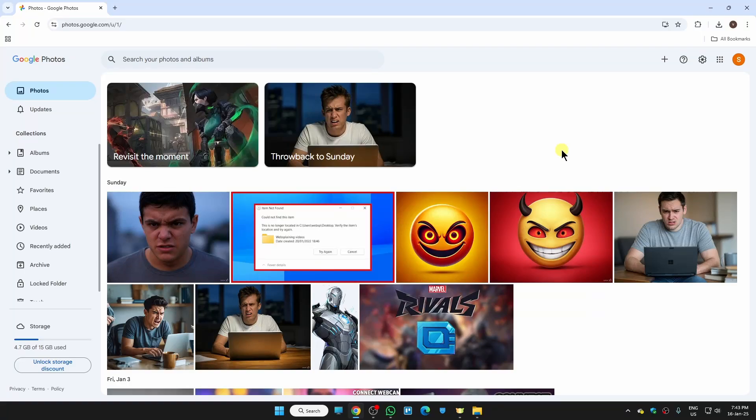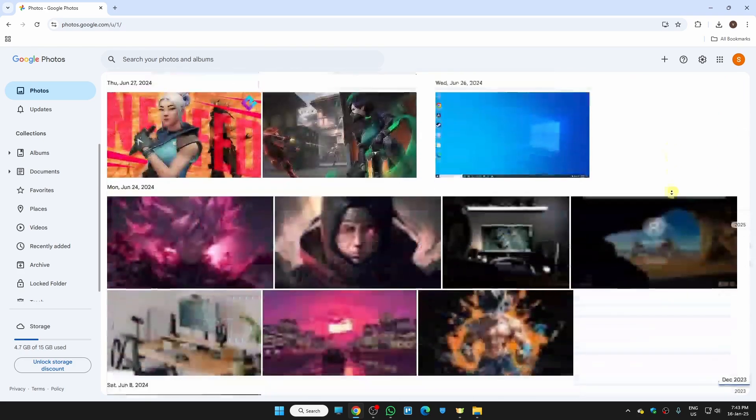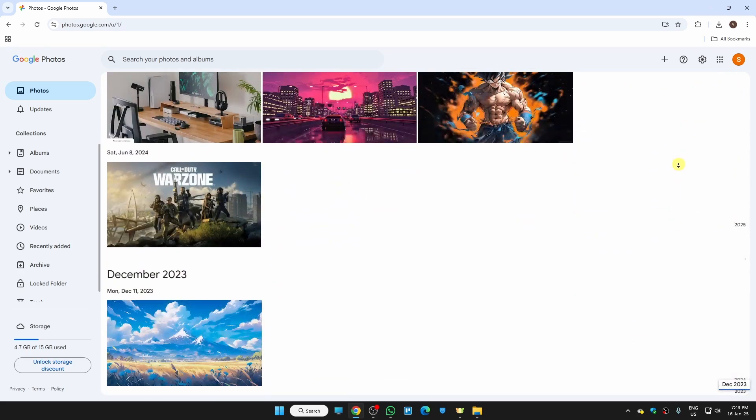Hi guys, in this video I'm going to show you how to download all Google Photos to your computer. I have a couple of photos on my Google Photos which I'm going to show you how to download. No matter how many photos you have on your Google Photos account, it could be 1000, it could be 2000, doesn't matter.